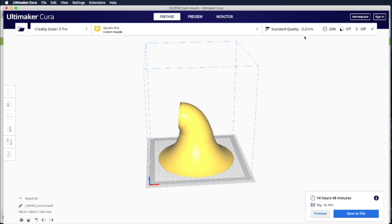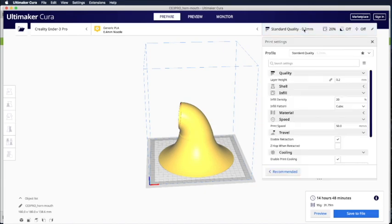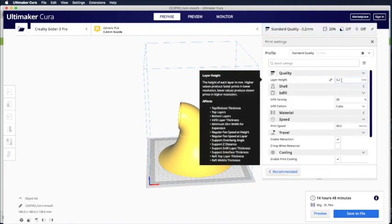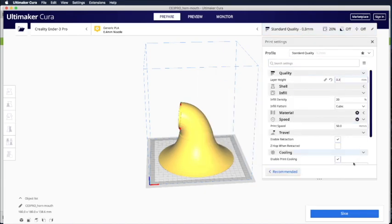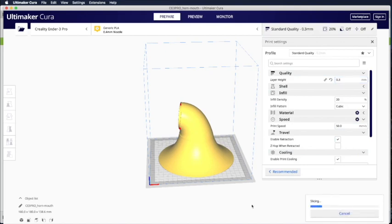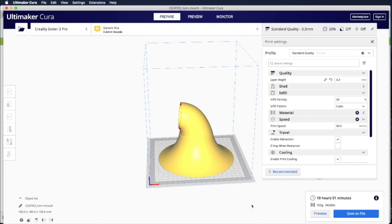But if you want to try and make it faster, you can try to change this to 0.3mm. And then I think this will be printed a bit faster. Change the layer height to 0.3mm. Okay, now it's only 10 hours. I think it saves around 30%.